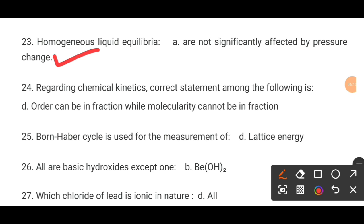MCQ number 24. Regarding chemical kinetics, the correct statement among the following is dash. The correct option is D: the order can be a fraction while molecularity cannot be a fraction.